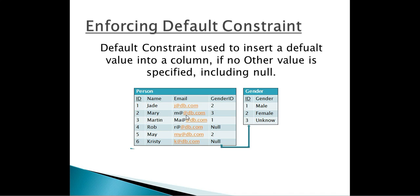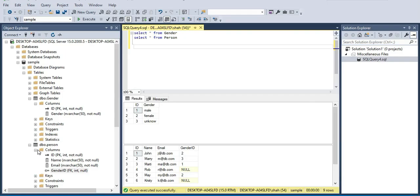If you look at the sample database we created in the last session, we had created two tables — Person and Gender — along with the following columns in each of them. In the Gender table we had two columns: ID and Gender. In the Persons table we had four columns: ID, Name, Email, and GenderID. Three of those columns have a NOT NULL constraint.